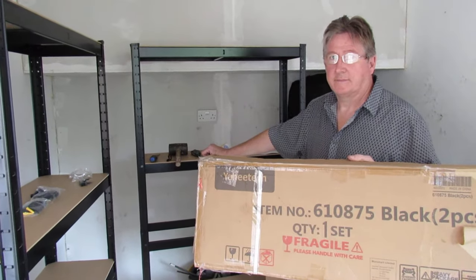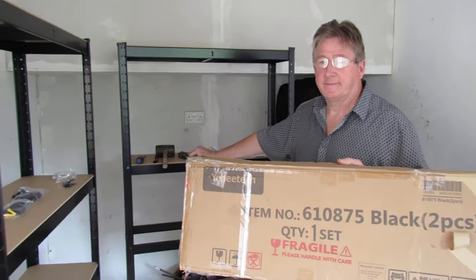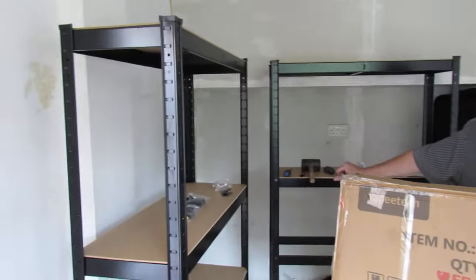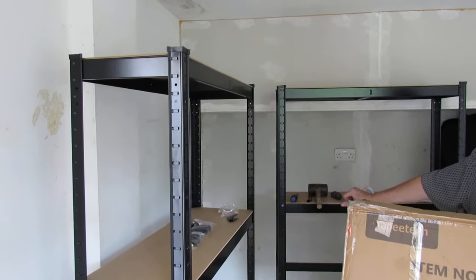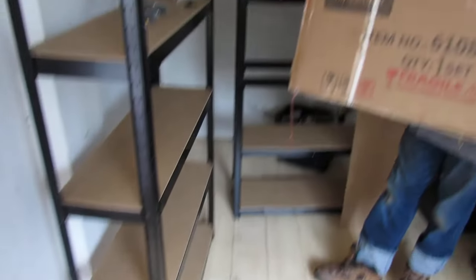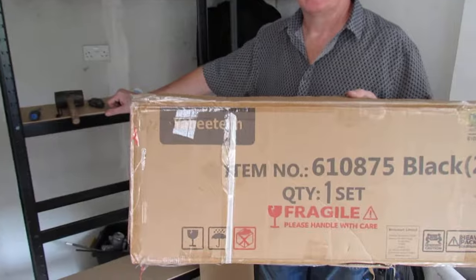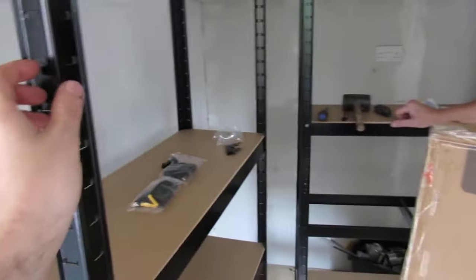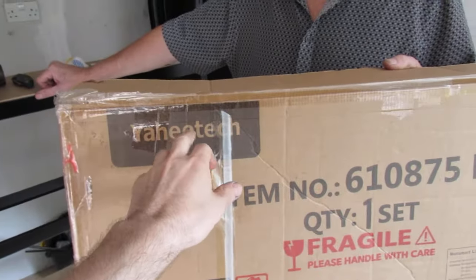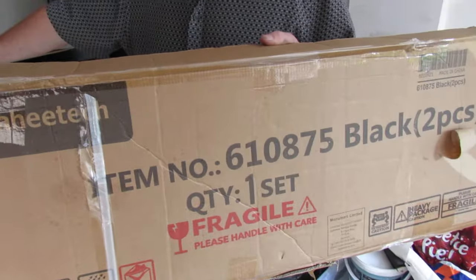Hi guys, Daniel and John here, and welcome back to another one of our product review videos. We're in the garage today and as you can see, we're in front of a couple of black shelving units. So this video is going to be about reviewing those two shelving units made by Yaheetech.